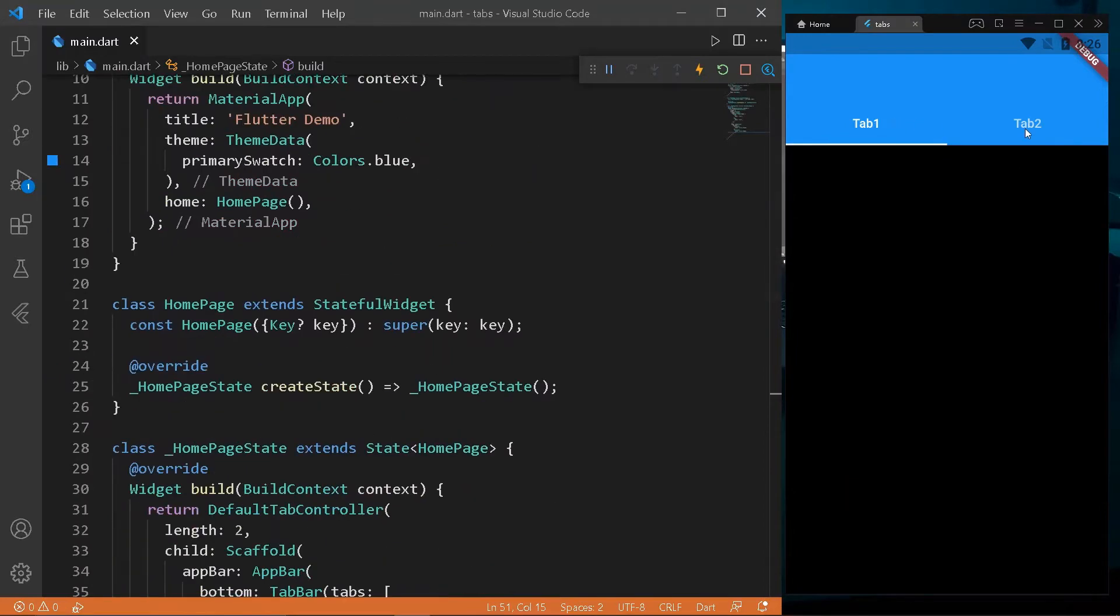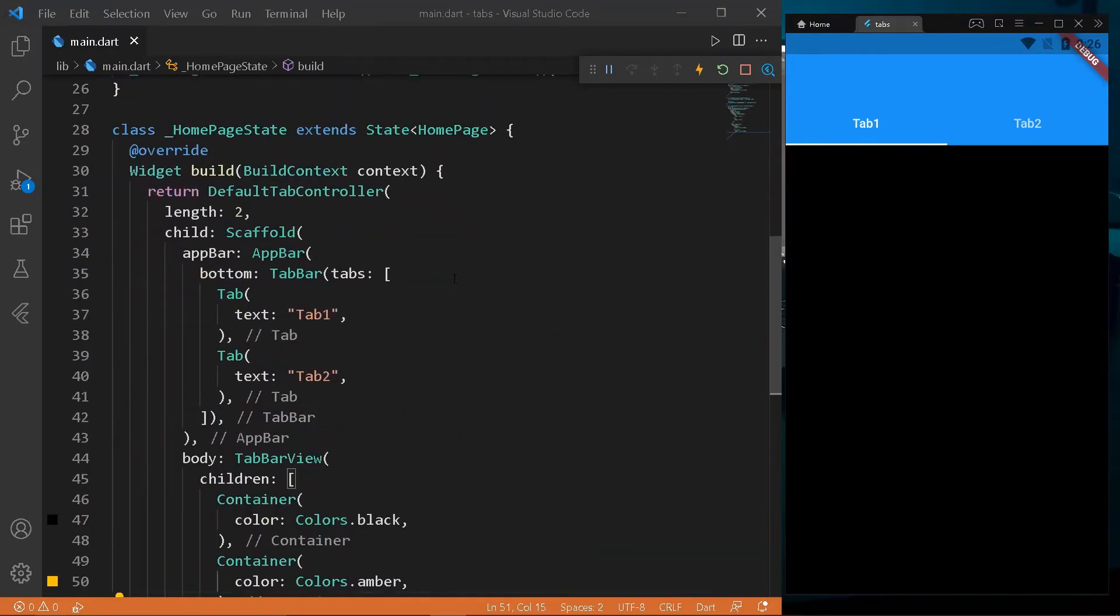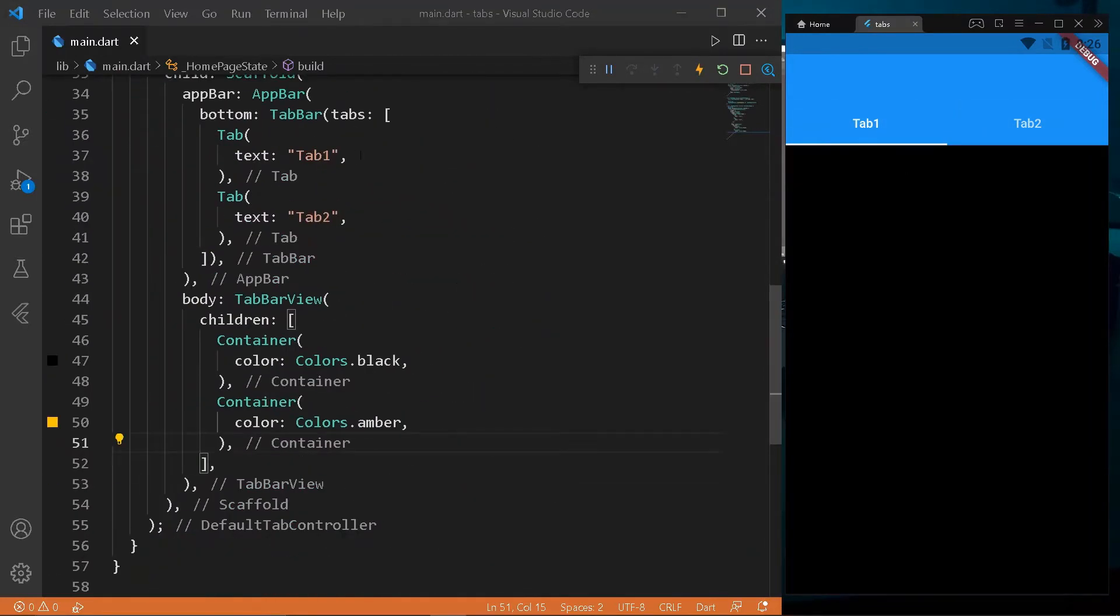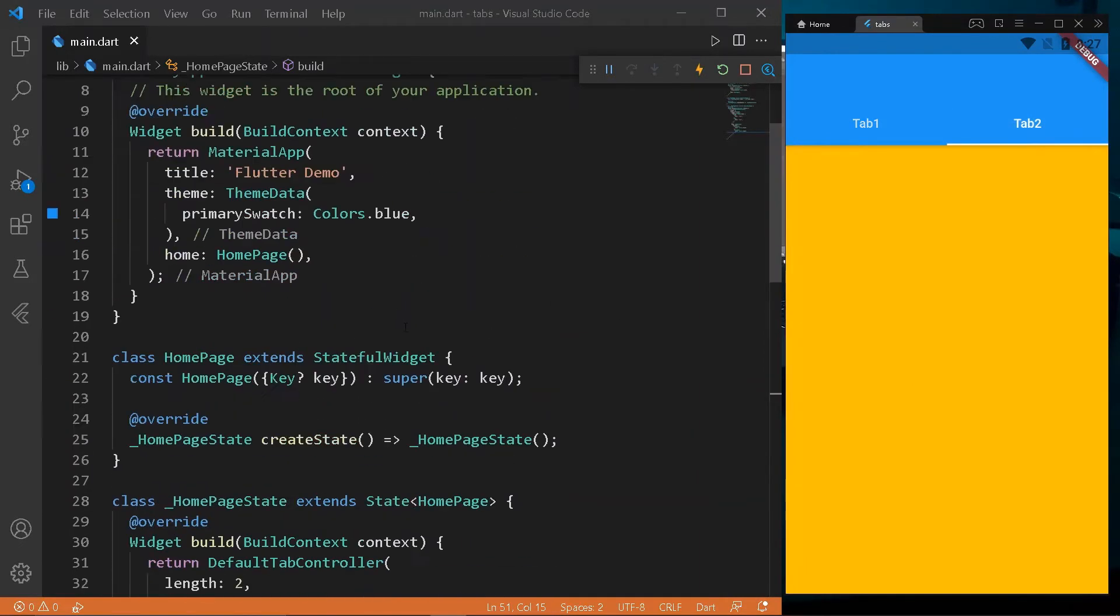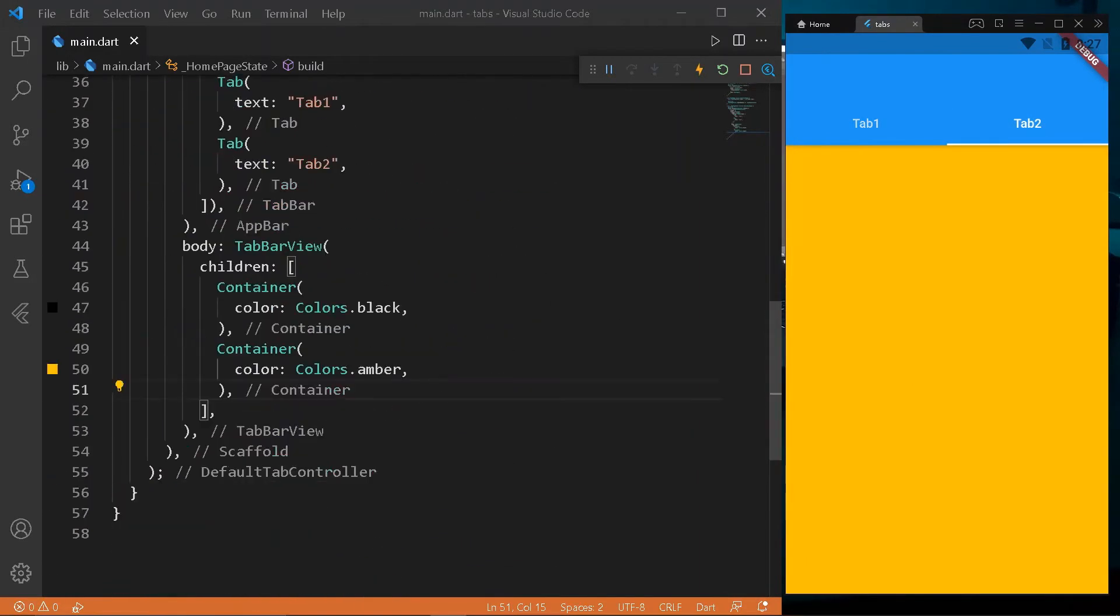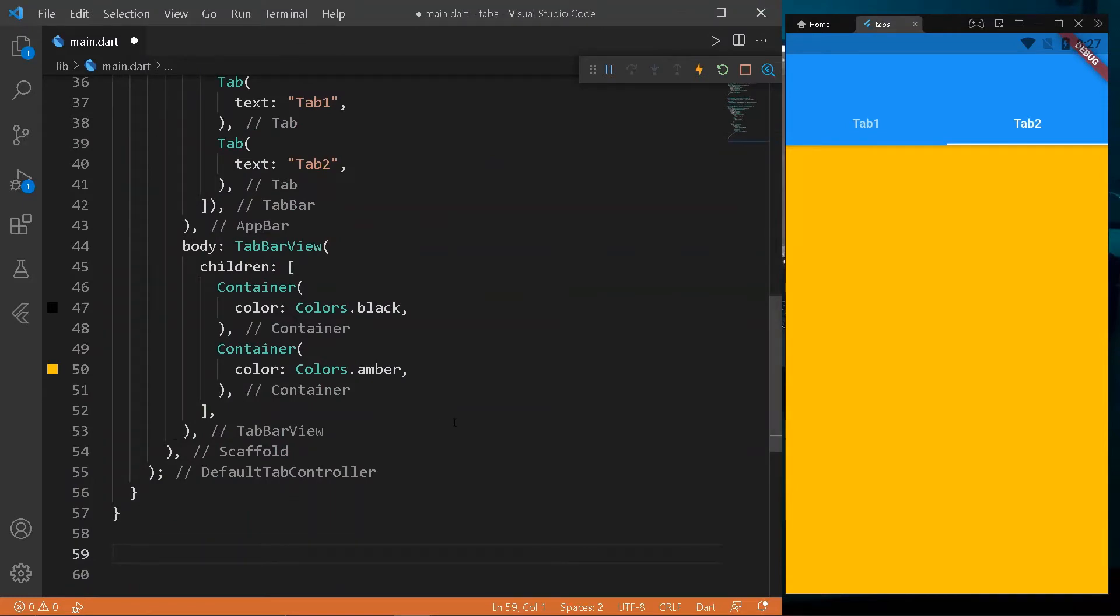We have made a tab bar with two tabs. Body of each is separated by black and amber. If you want to know how to make tab bars, look into the video in cards.